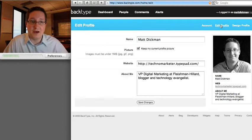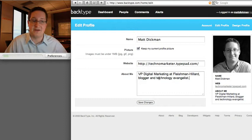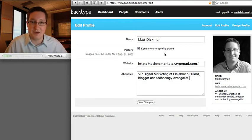From a profile perspective, obviously your name, your URL, and a short bio create your profile.